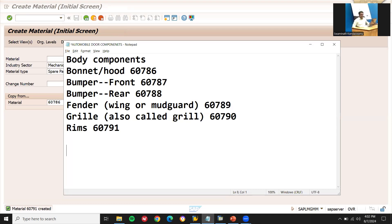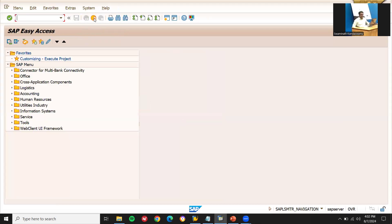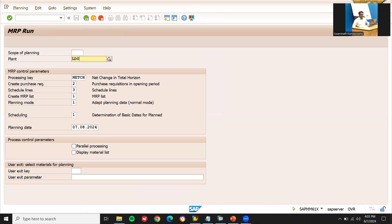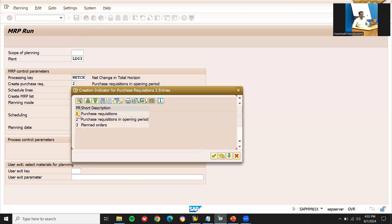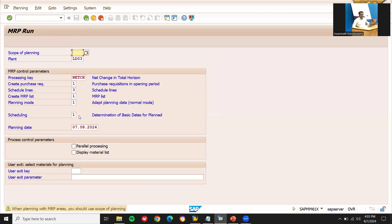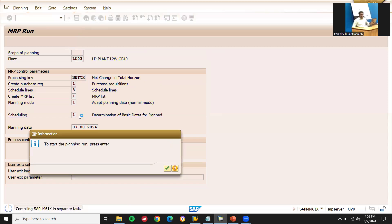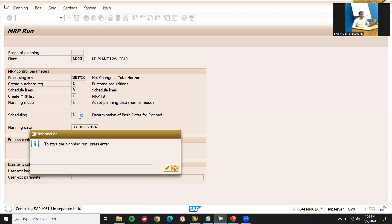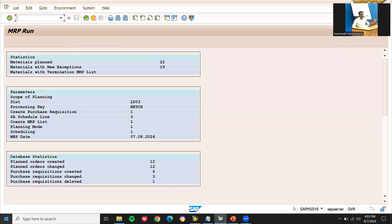Now I'm going to execute MRP using MD01. Enter plant LD0. I'm going to create purchase requisitions across the plant. It's executing. Purchase requisitions created — 6 purchase requisitions have been created.